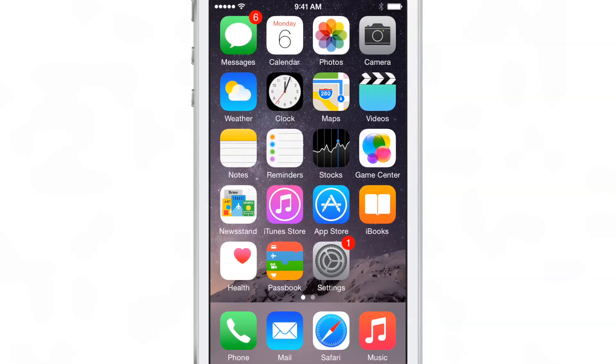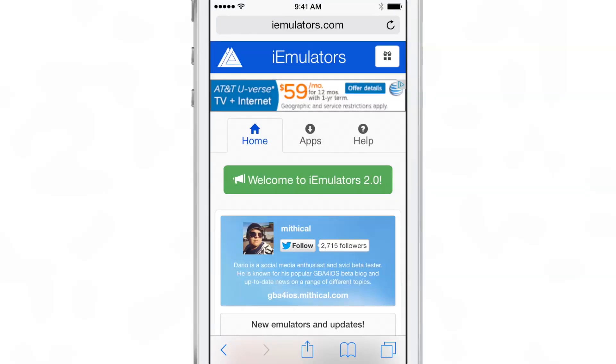What you need to do is open up the Safari browser and go to iEmulators.com. Super simple, super easy. Then you just want to tap the apps button.